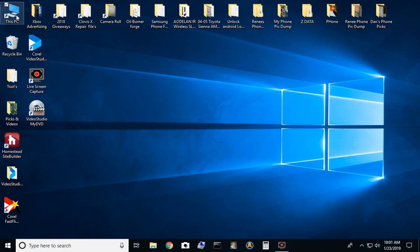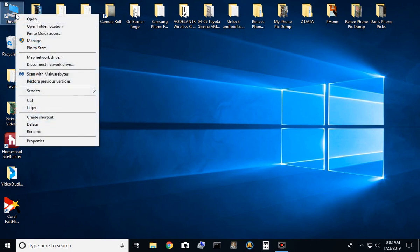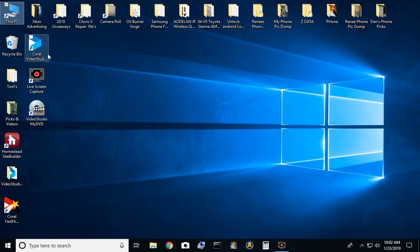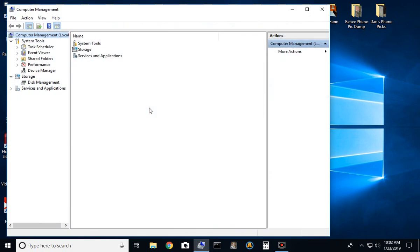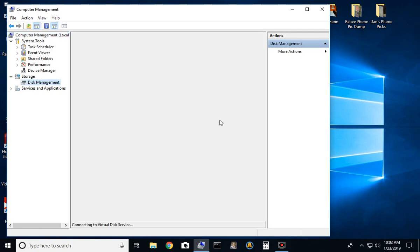So you're going to have to go to your computer or if you're on Windows 10 it'll say this PC. I got a shortcut on my desktop where I can just right click and select manage and then in management I'm going to go to disk management.